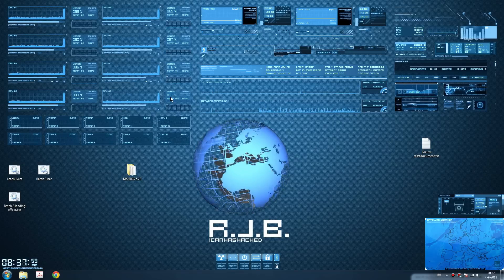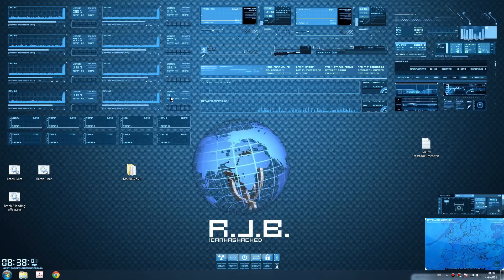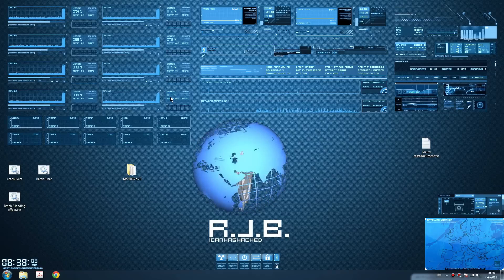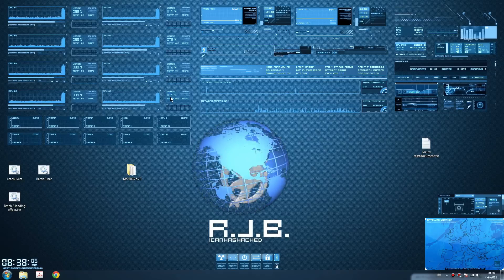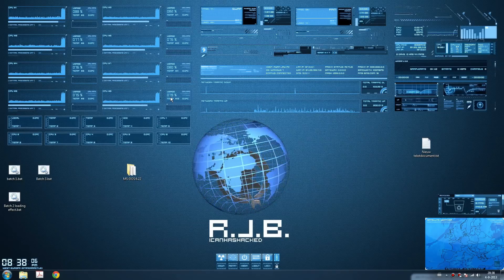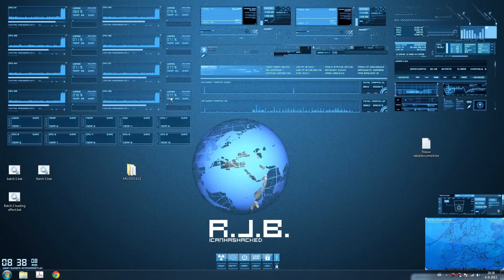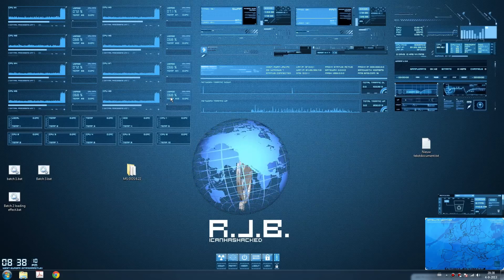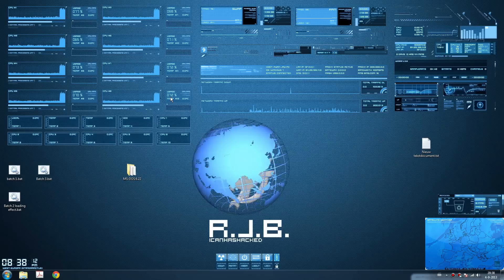What's up, this is ICANN's Hack. Today I'm going to show you an MS-DOS 6.22 tutorial. Let's start up with installing it.